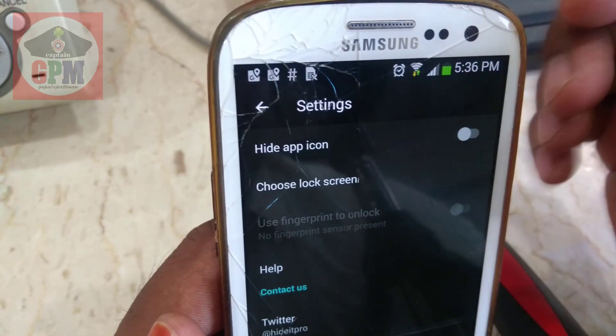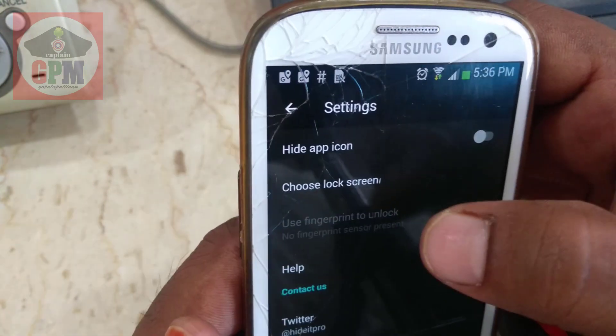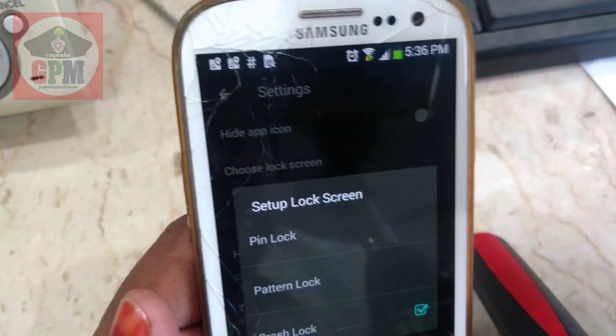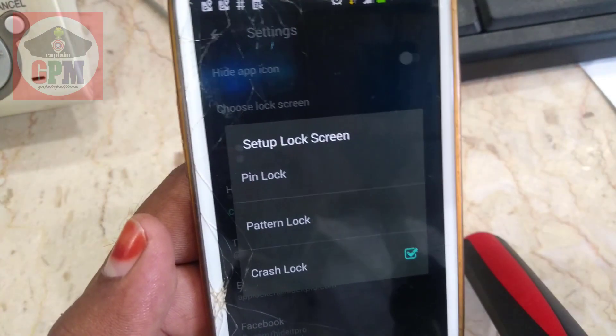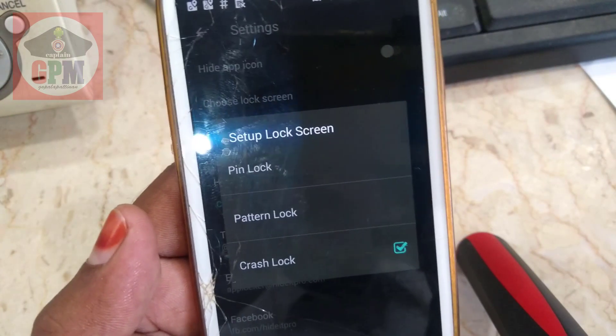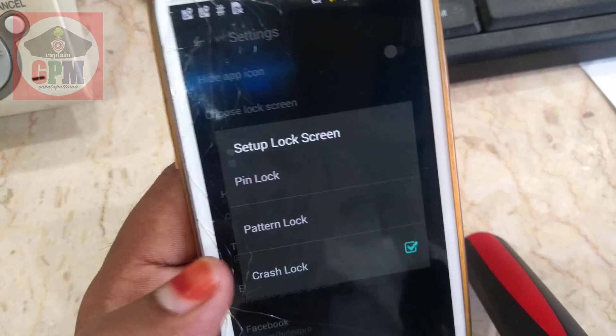You can click on choose screen lock. You can choose pin lock, pattern lock, or cross lock. I am going to choose cross lock.